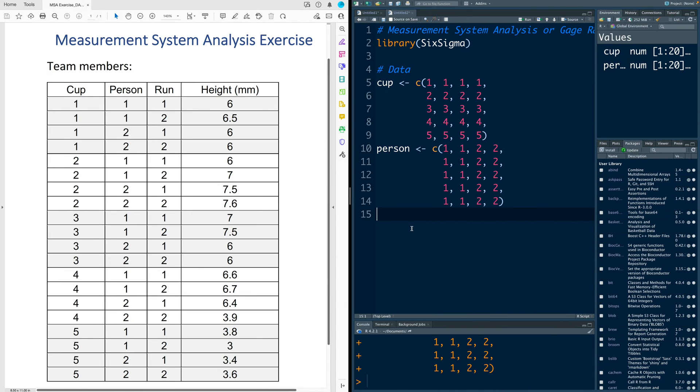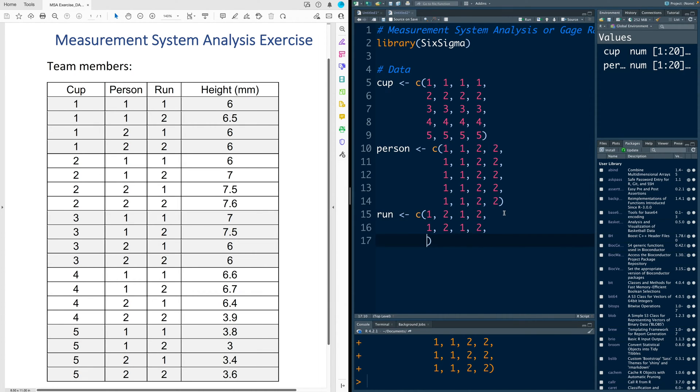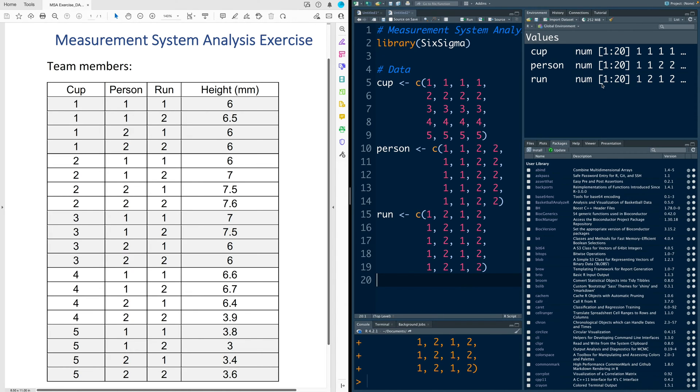We do the same thing for run. So this pattern repeats five times. We remove last comma. So run also has 20 values.